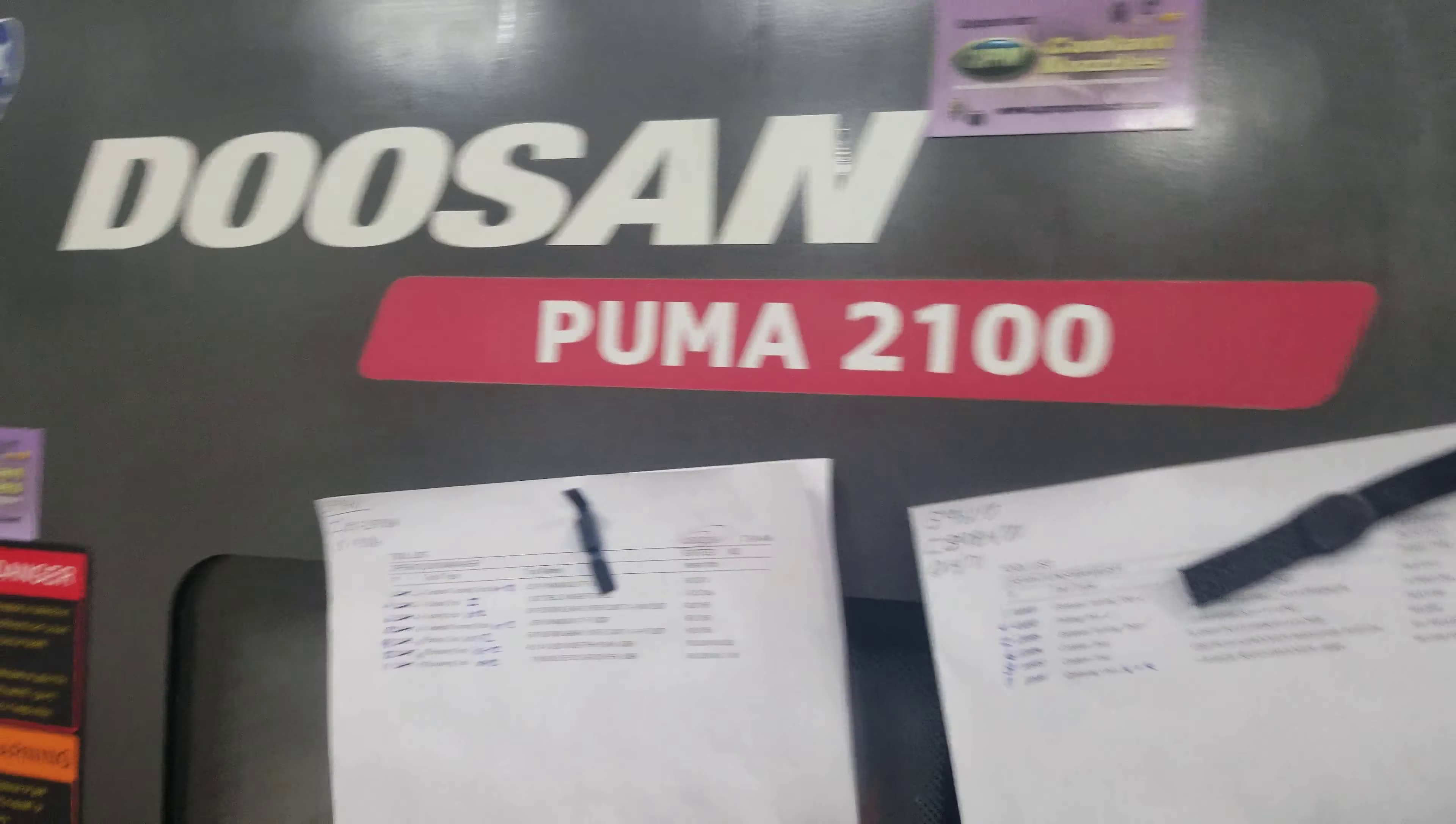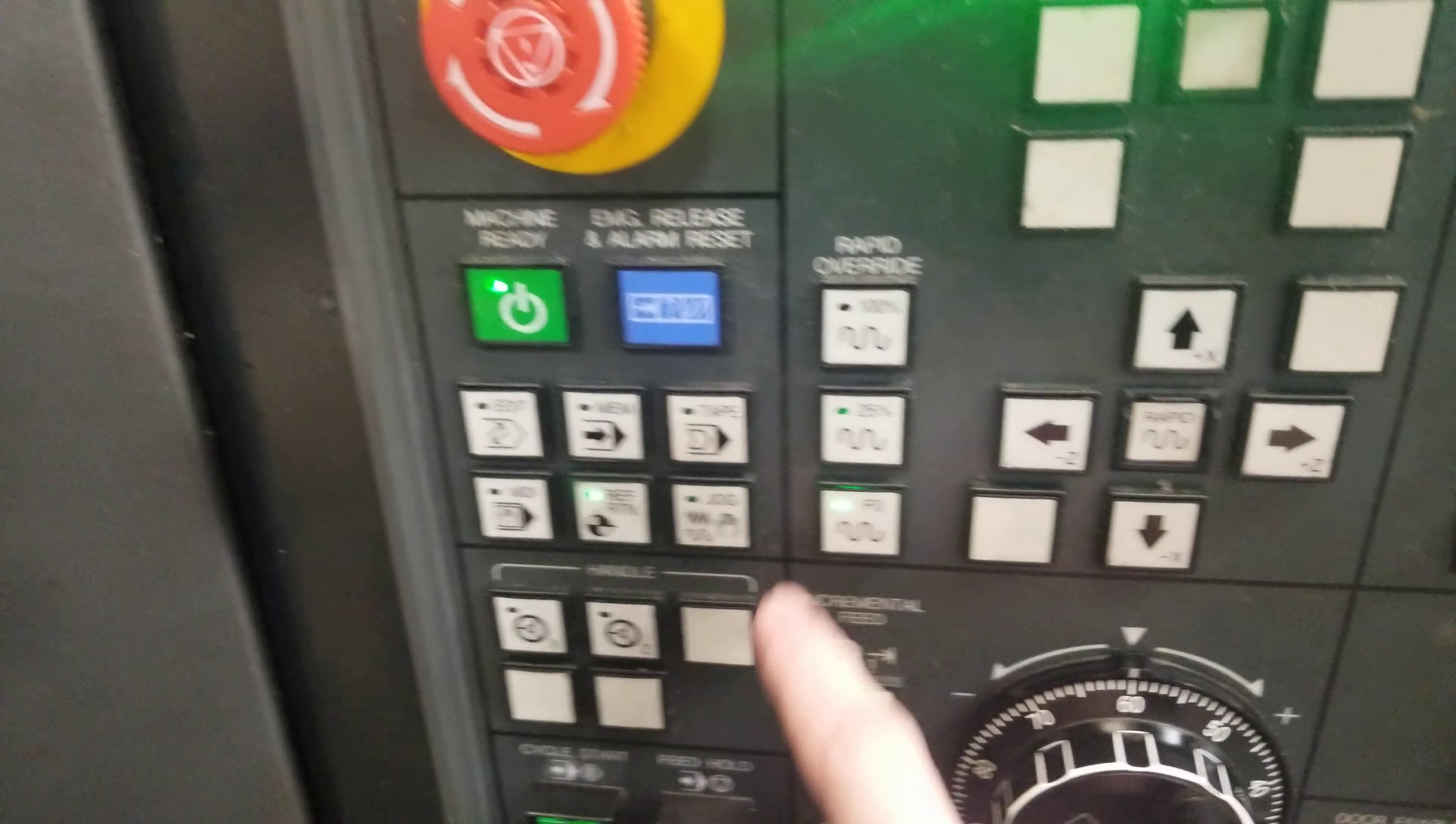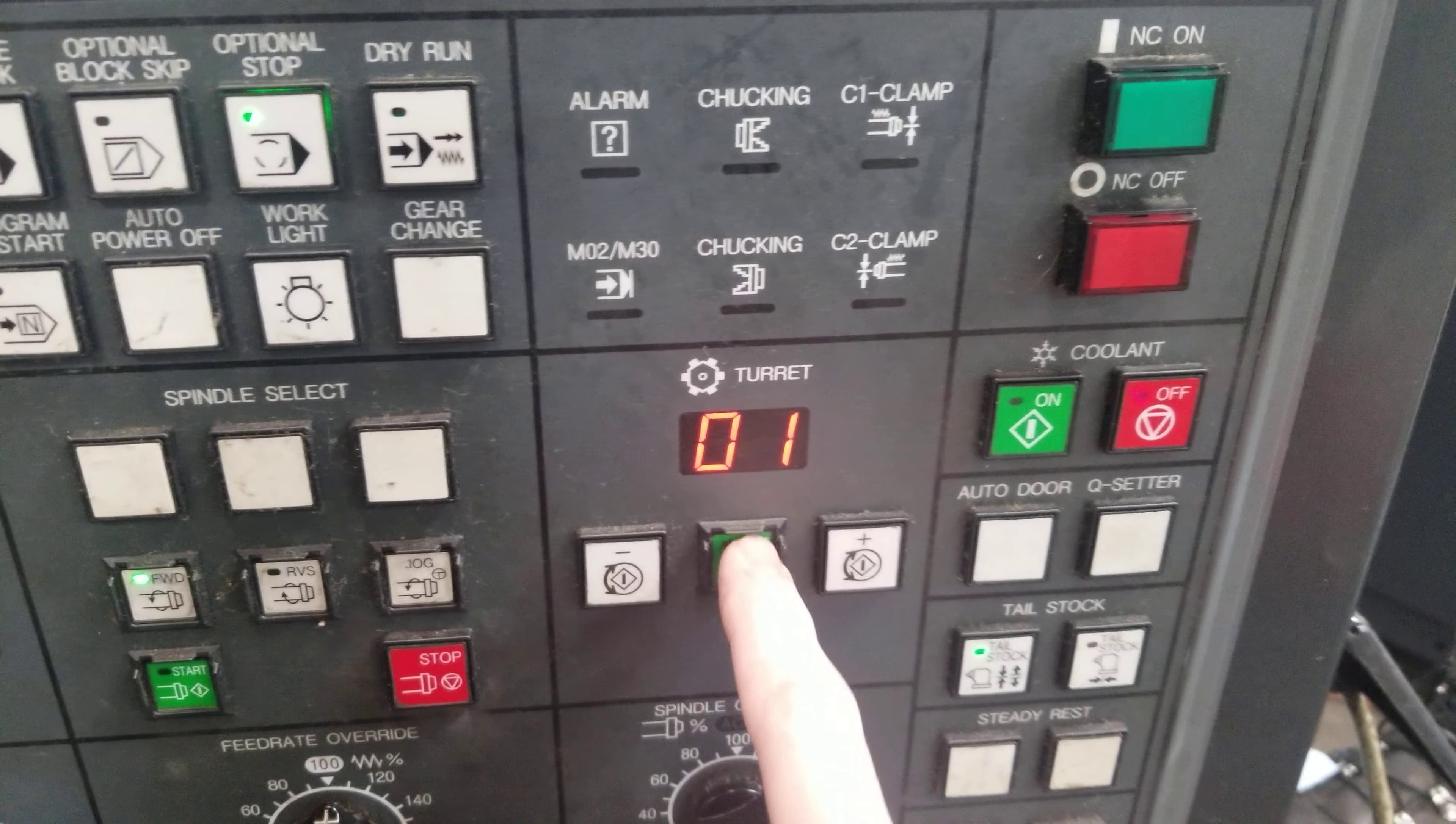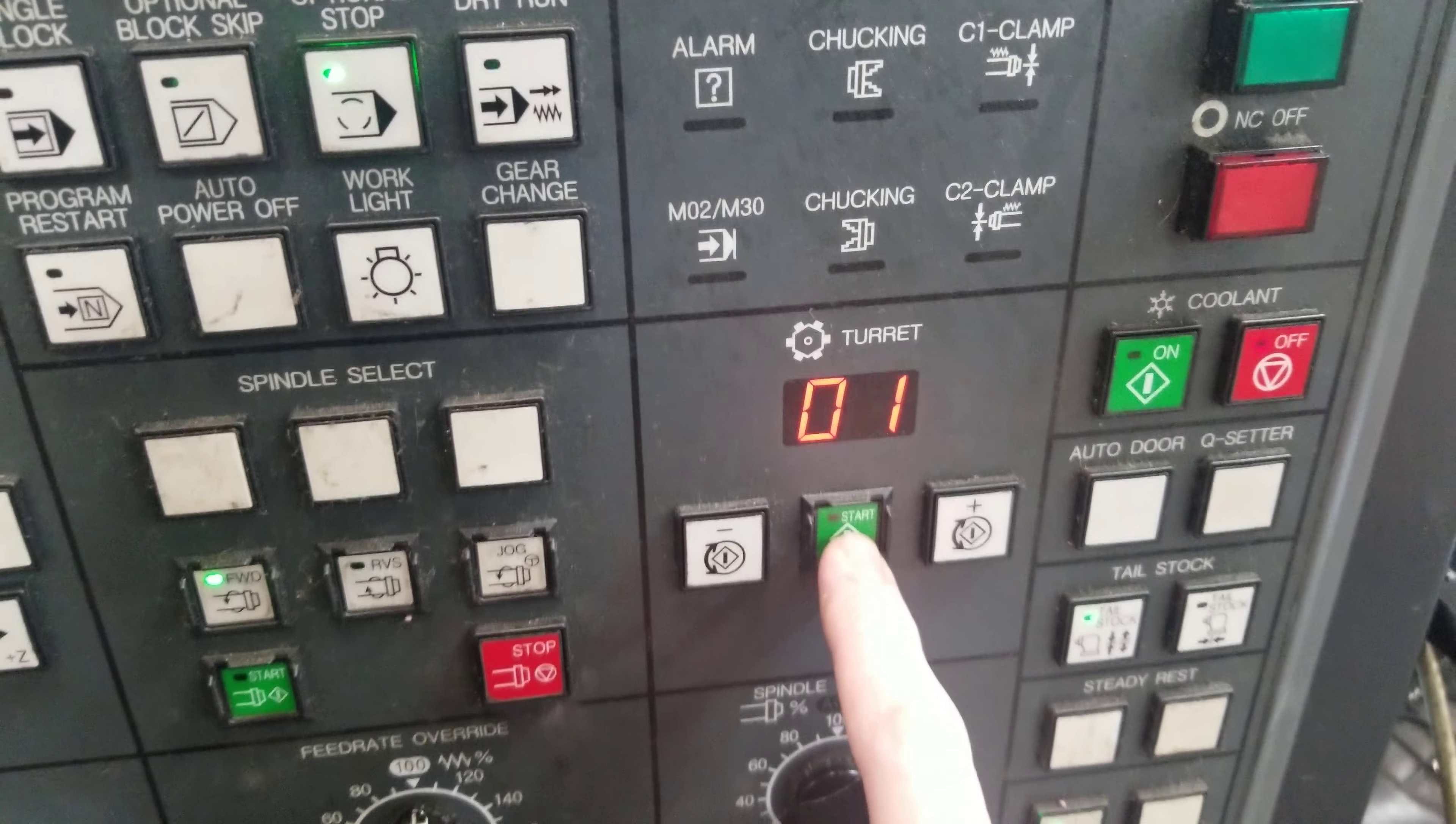So, we're running a Puma 2100. What you're first going to want to do is call up the tool you need to touch off. You go into hand jog, come over here, we're going to go to tool one, press that, make sure your turret's in a safe position so you don't hit the tool eye.